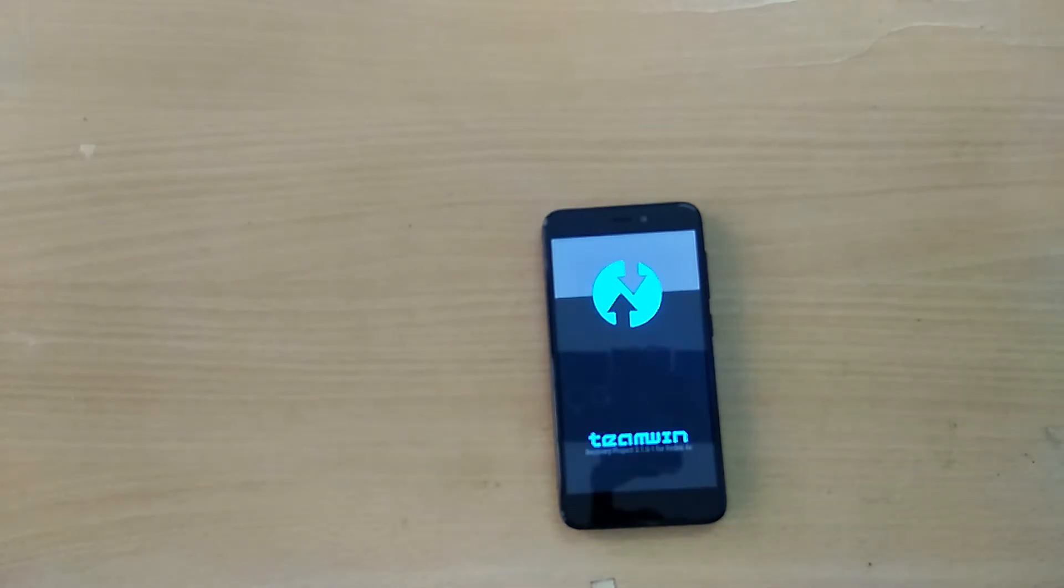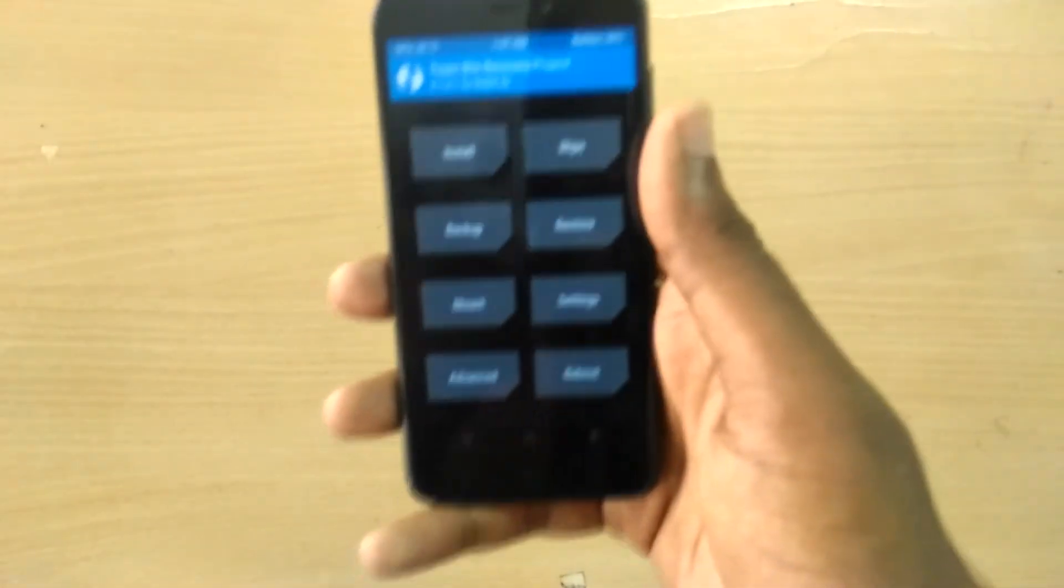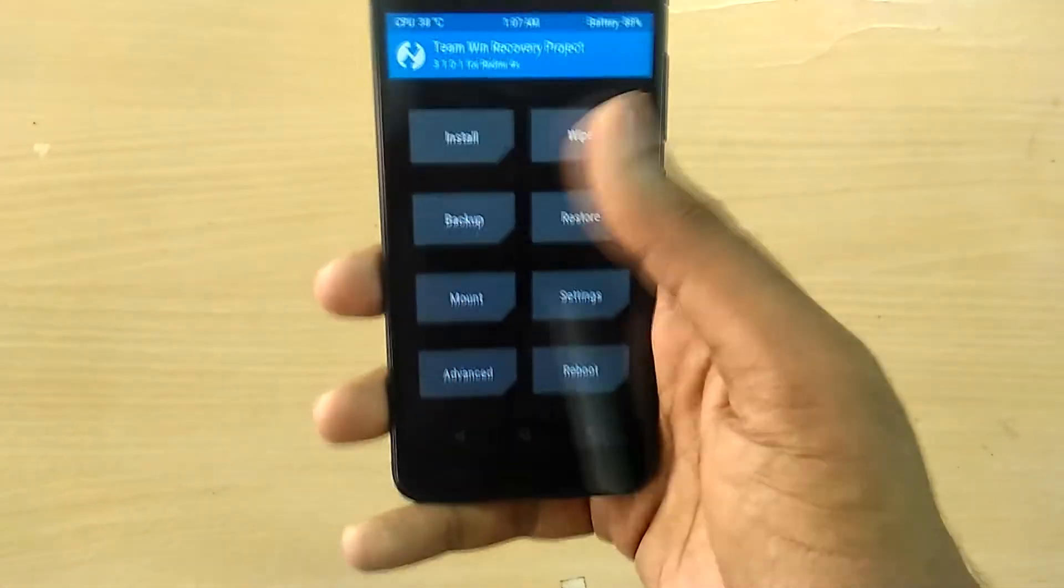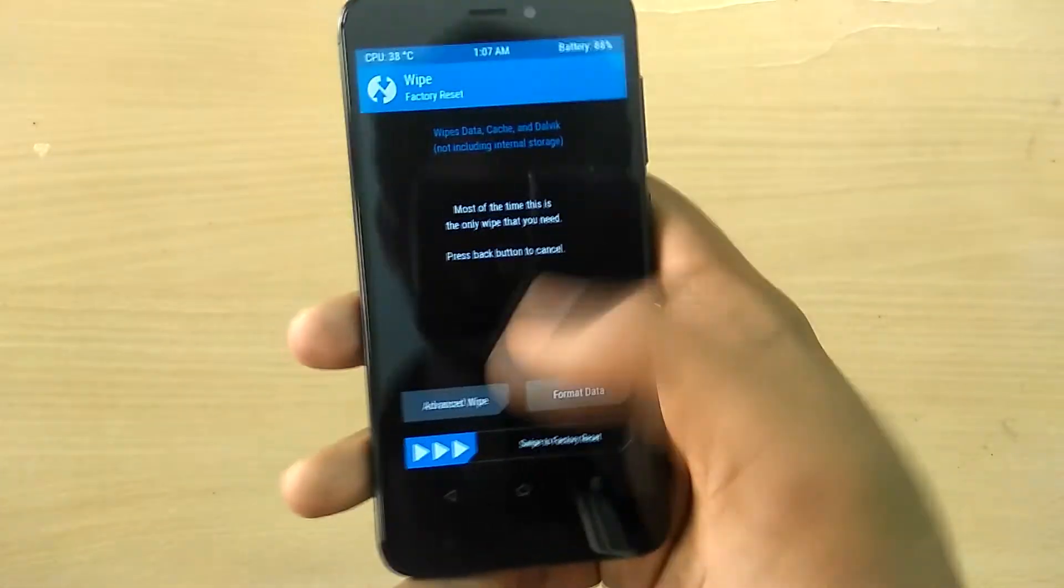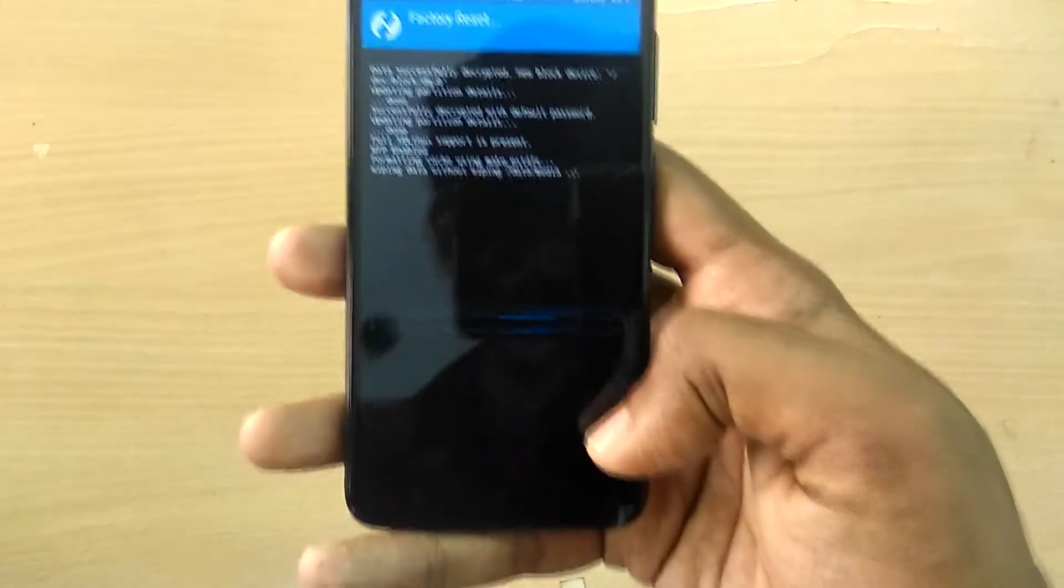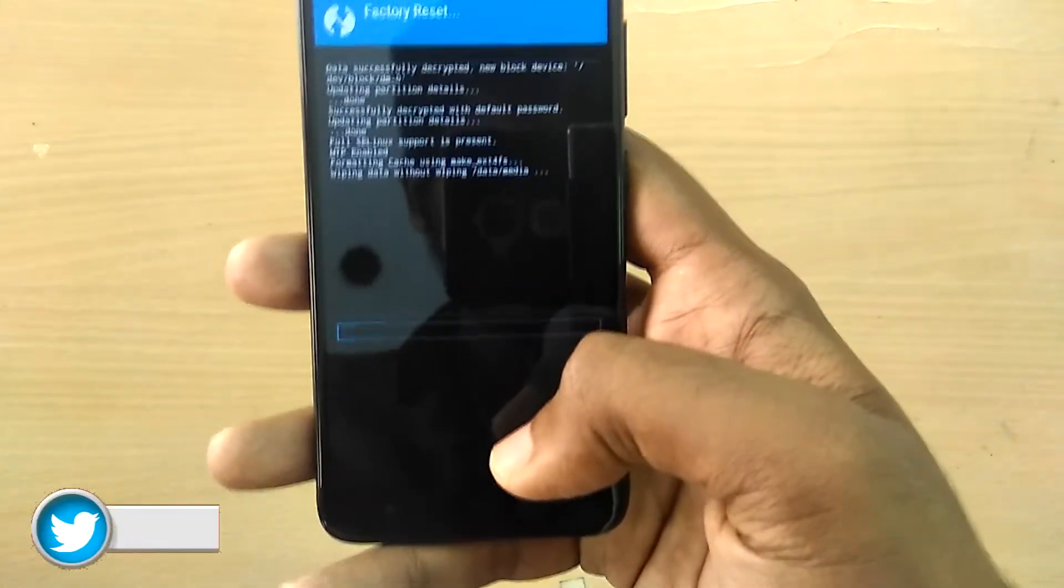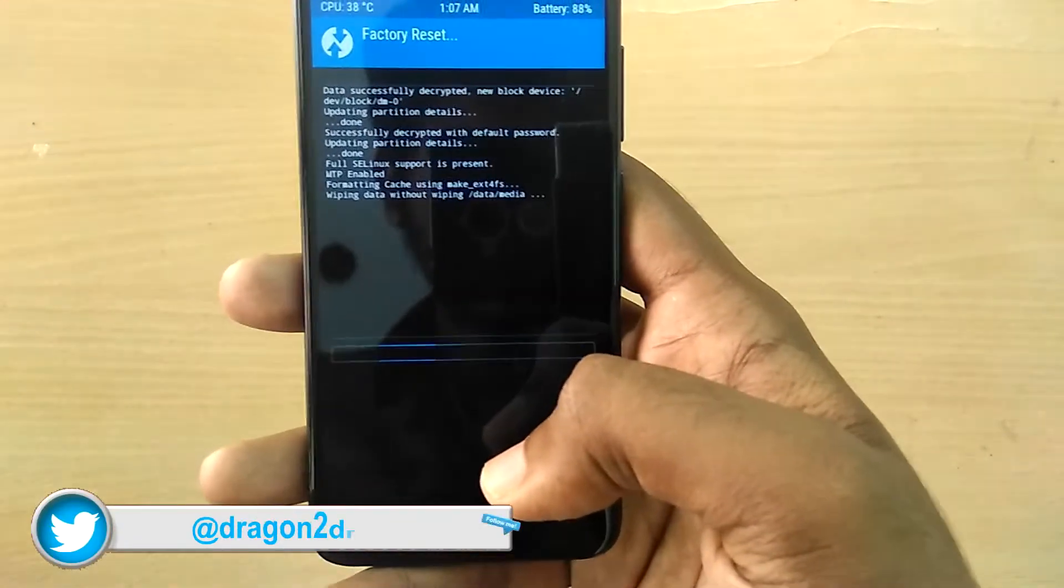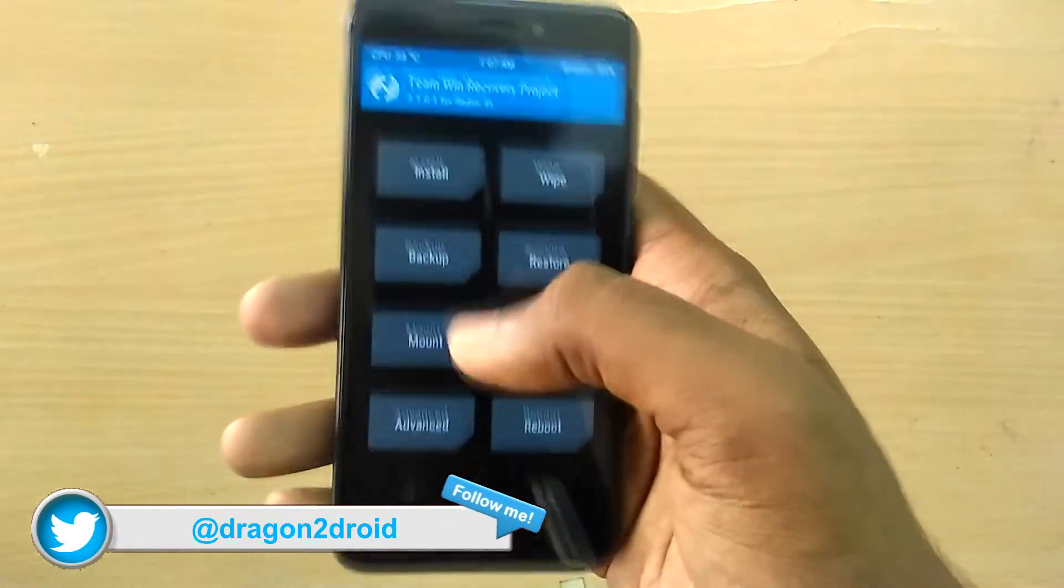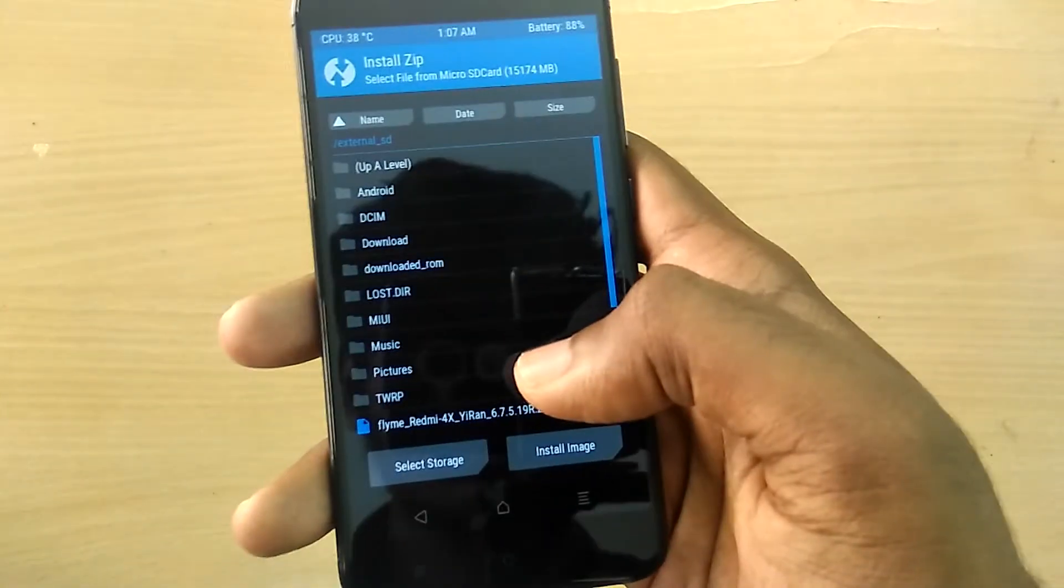This way you can come back to your stock ROM just in case if you don't like the Moki ROM. Now select wipe and swipe to wipe.